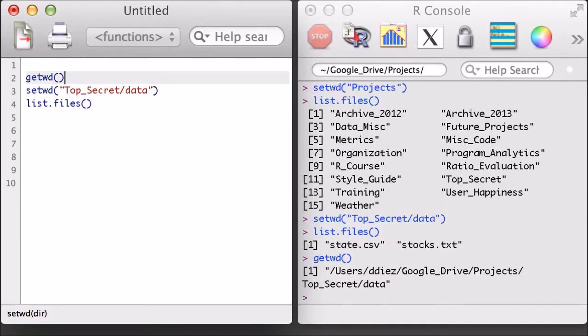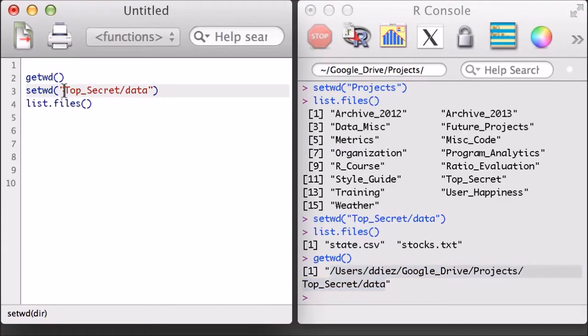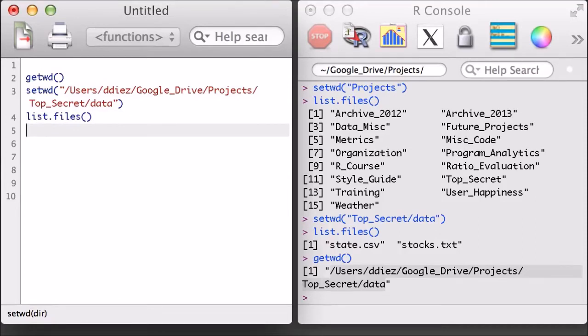Since I'll be saving this code, I might as well save my current working directory in a setwd command at the top of my script. This way I won't need to set the directory in the future unless I change the working directory of my project files.